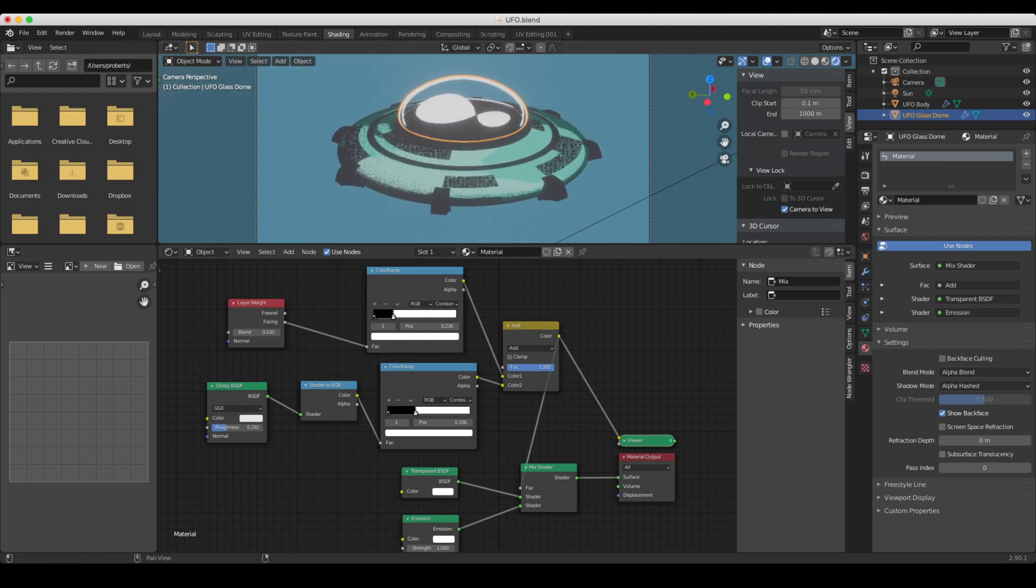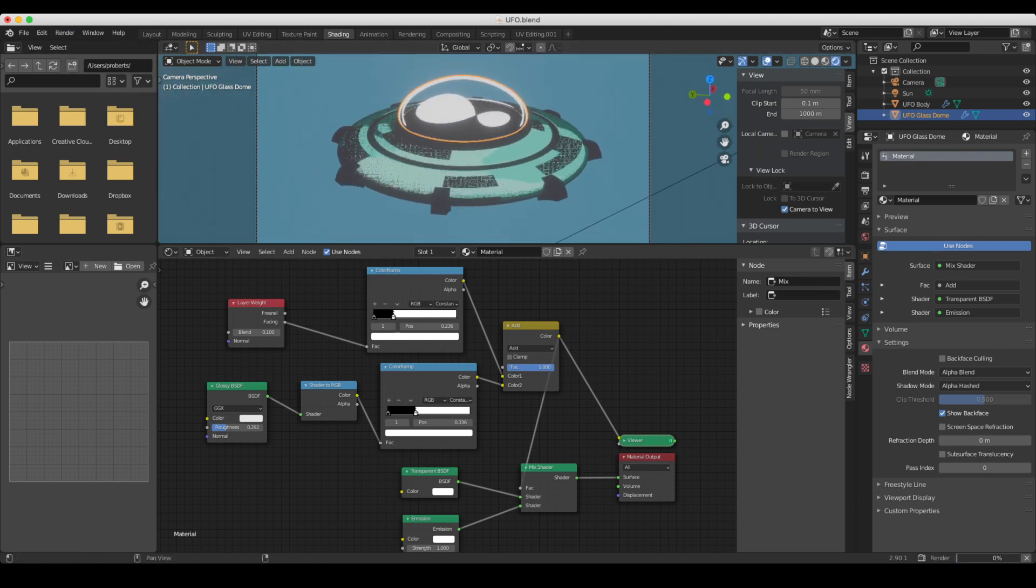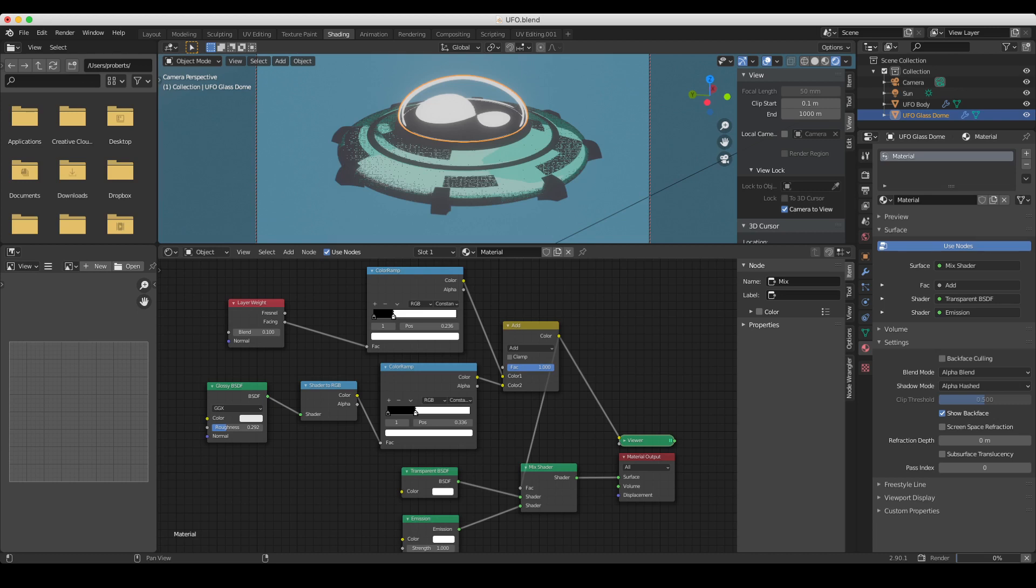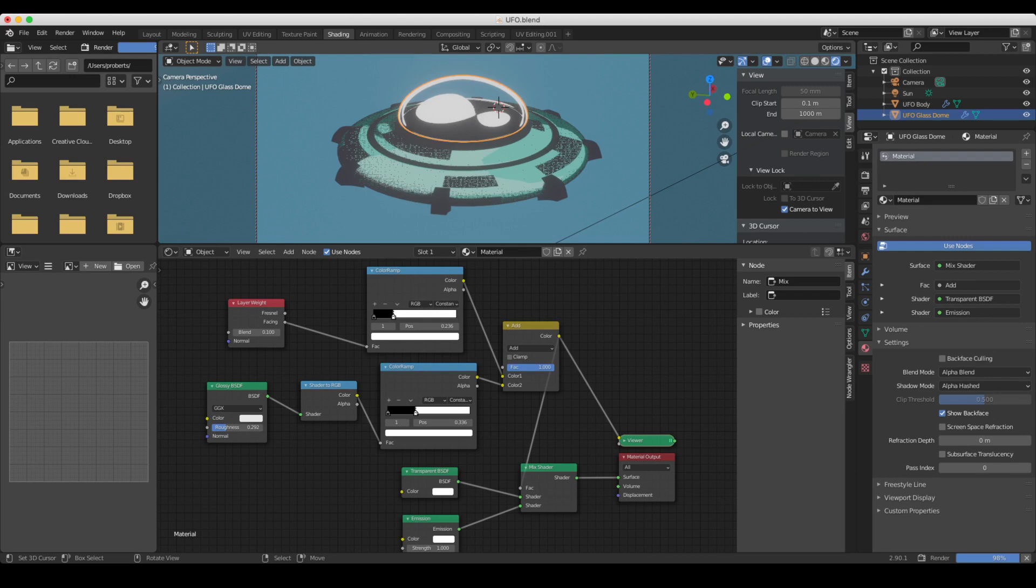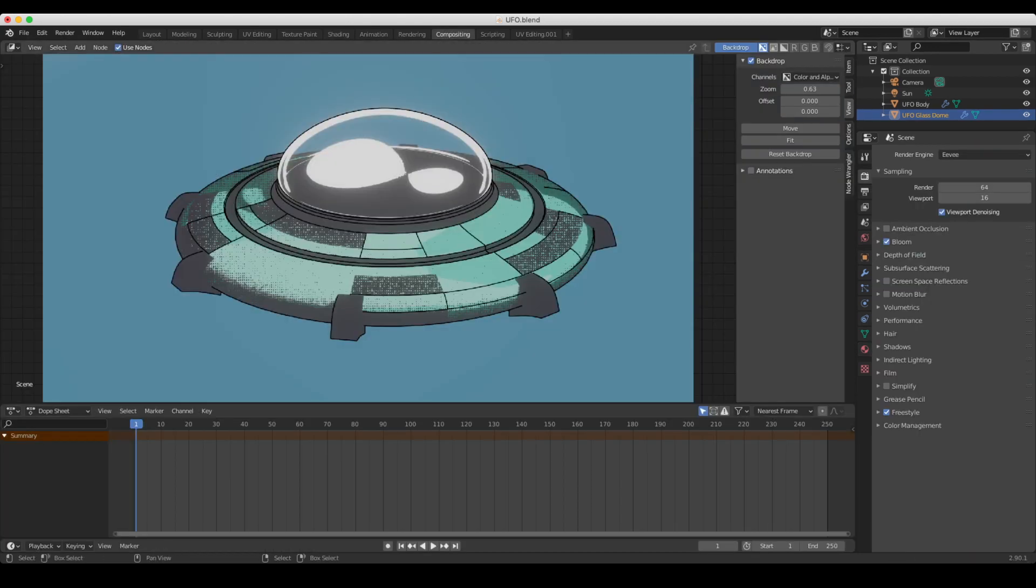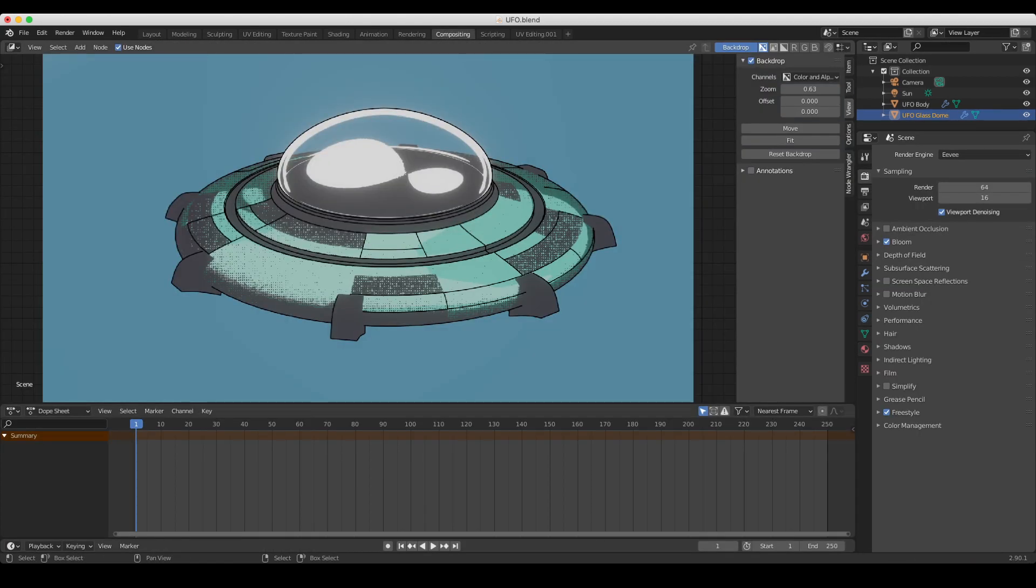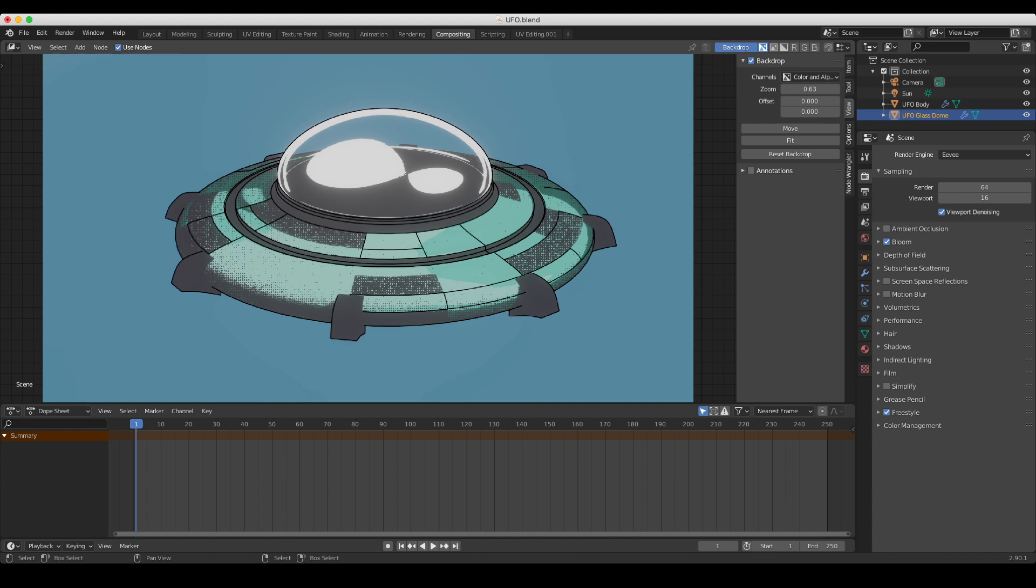And if we render this out, compositing in a sec, there we have a glass shader. Now one thing to note, I've got freestyle lines turned on here. Anything behind this glass shader won't actually show up as a freestyle line. That can be a useful thing to do. One other thing you might want to do is turn off